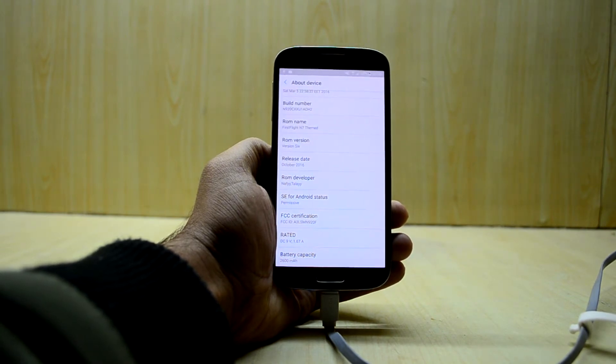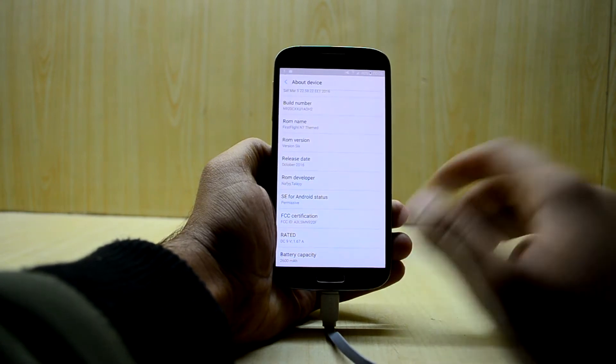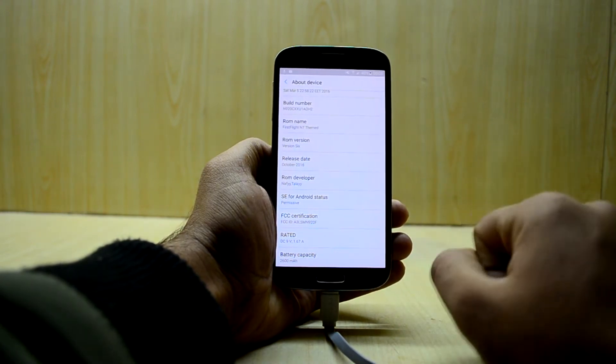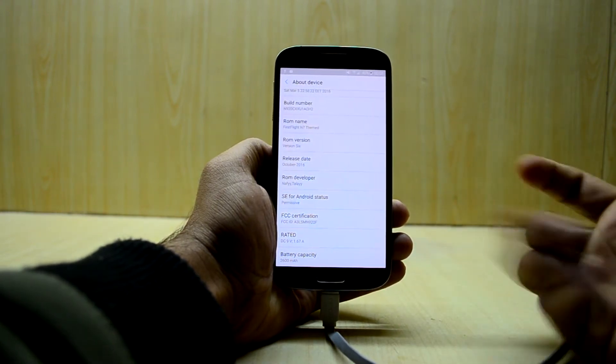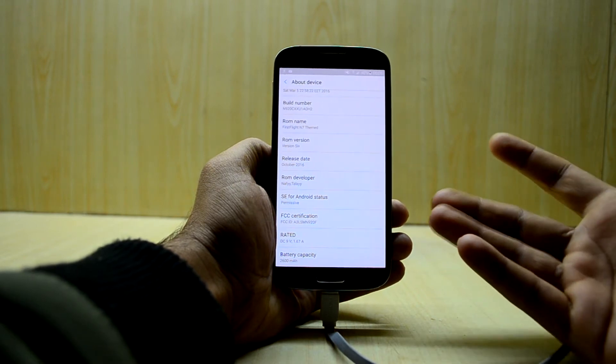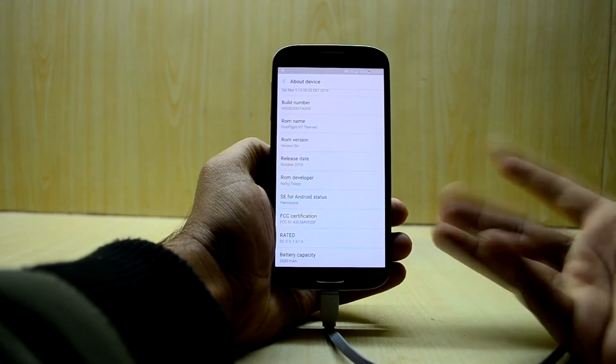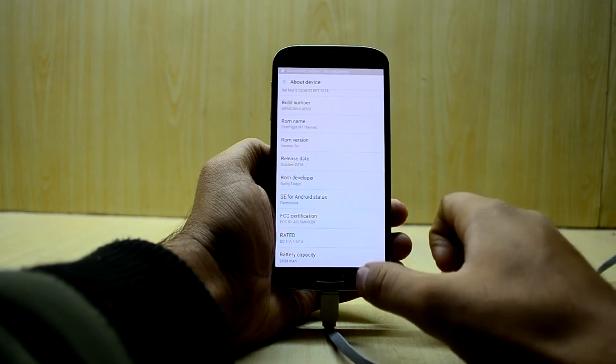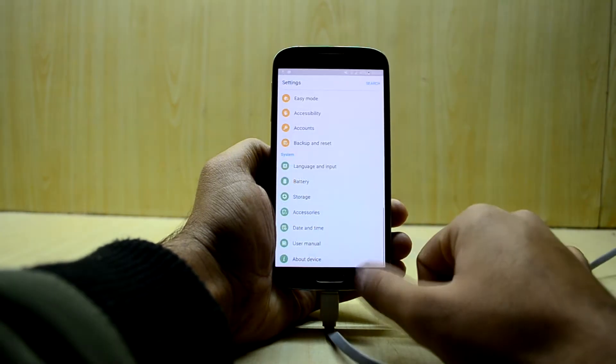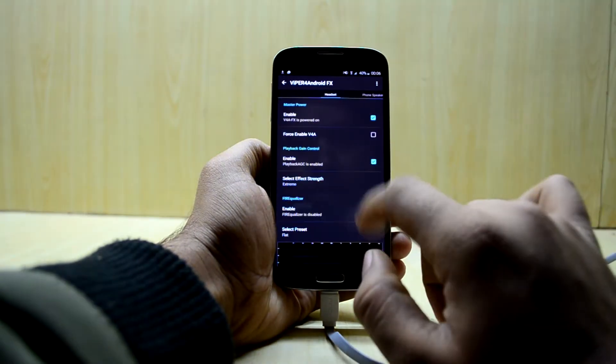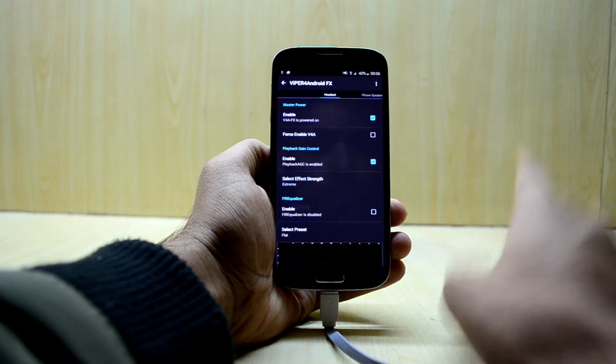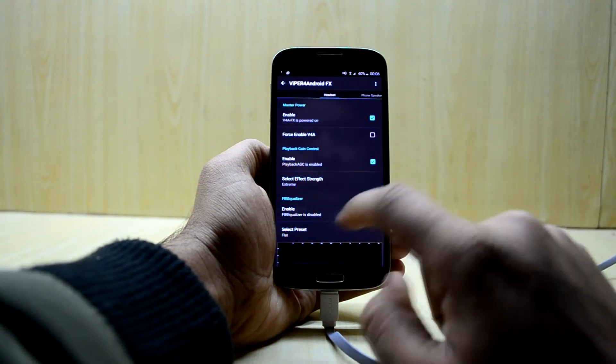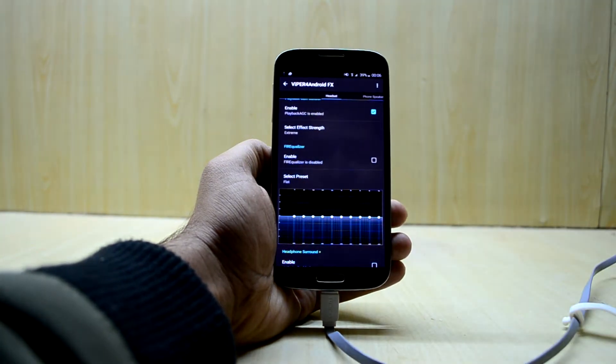That should be really easy to do and some of the kernels also provide you with additional features and also increase your battery life. So that is really nice about that. After you got the permissive kernel we are just going to go into the Viper for Android once again.